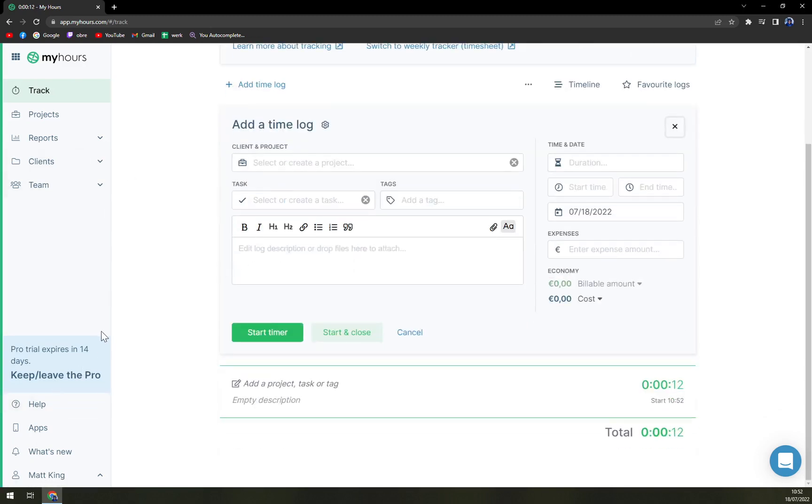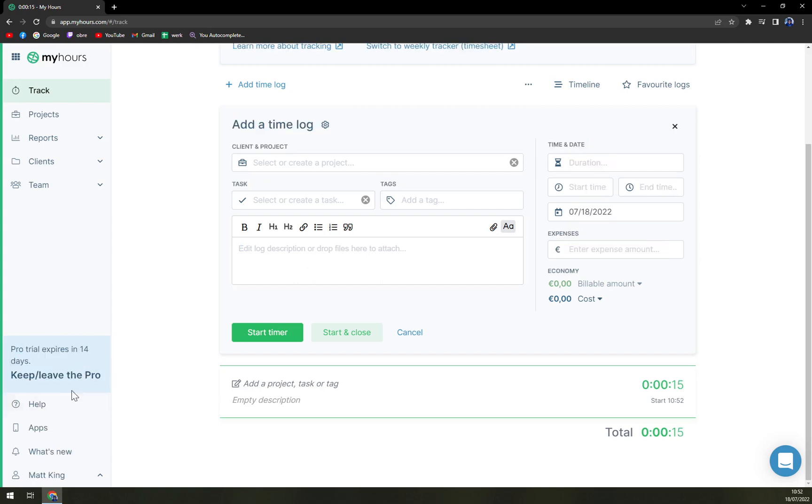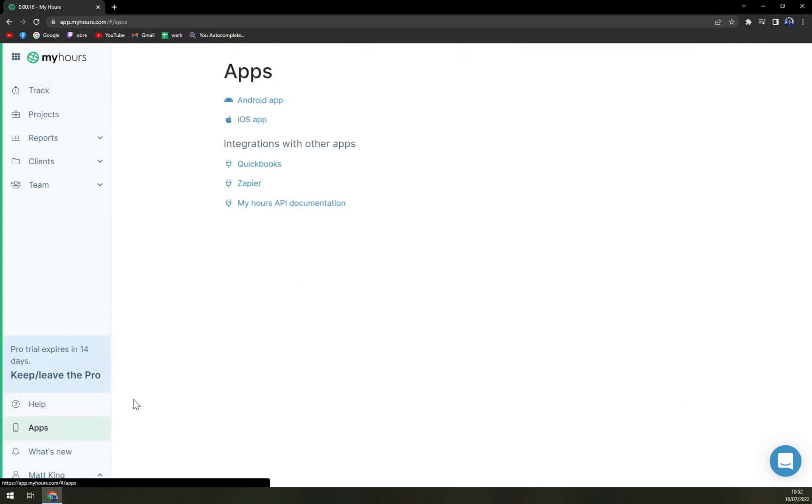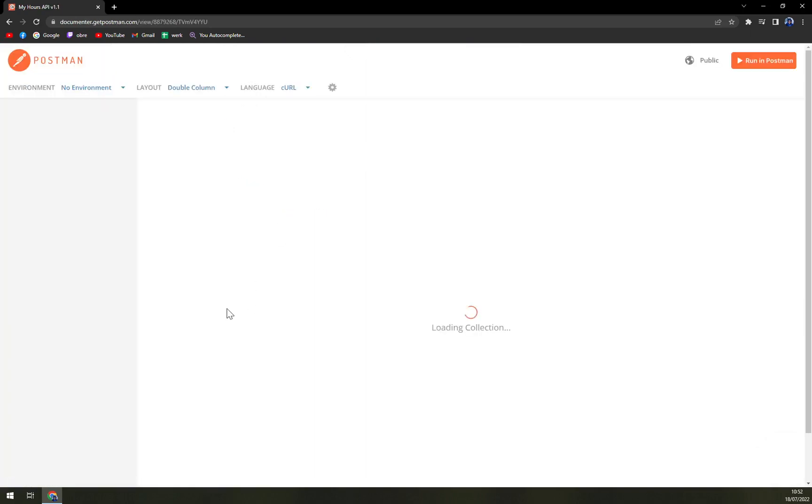Then obviously we have a Pro try experience in 14 days. Then there are the apps and obviously the integration with QuickBooks, Zapier, and My Hours API documentation which you will need if you want to integrate it with something that you really care about.